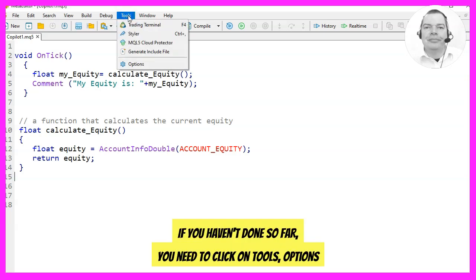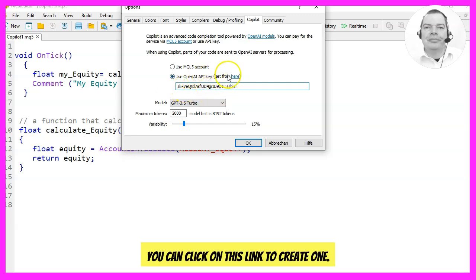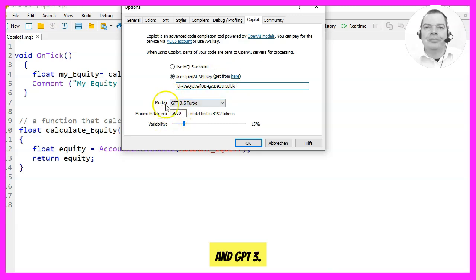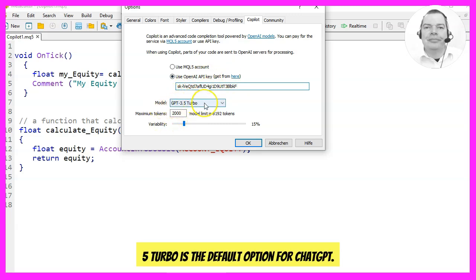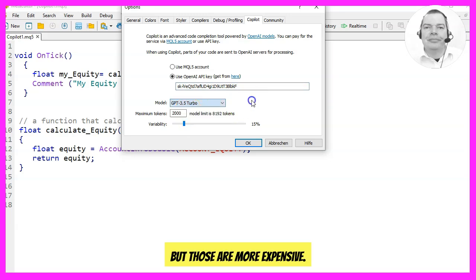If you haven't done so already, you need to click on Tools, Options and enable an OpenAI API key here. You can click on this link to create one. GPT-3.5 Turbo is the default option for ChatGPT. There are better models called GPT-4 and GPT-4 Turbo but those are more expensive.